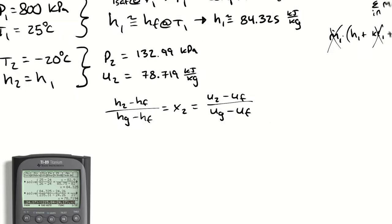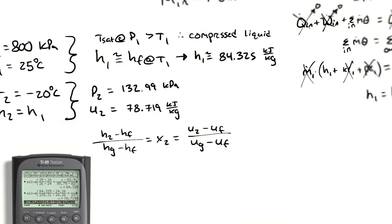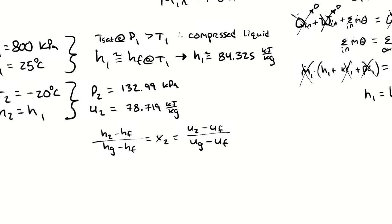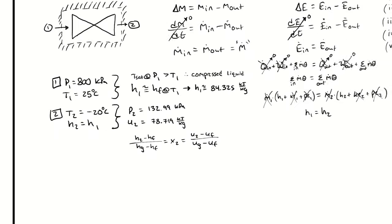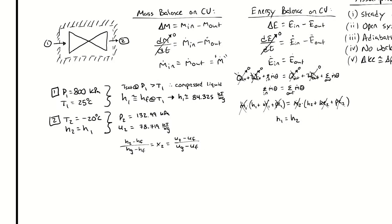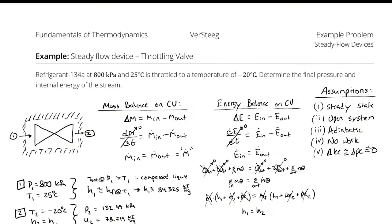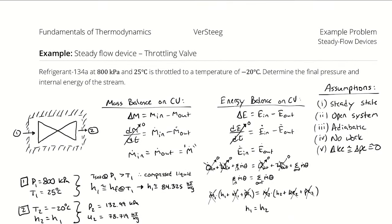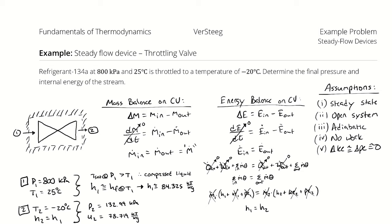So we have a pressure and internal energy at the end of the process. We have completed the problem. But you know what? I think we should do something else. We're all here anyway. Let's say that I asked you to plot this and let's say that I asked you to plot it on a PV diagram.